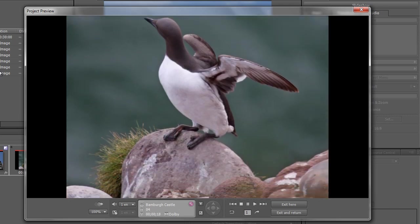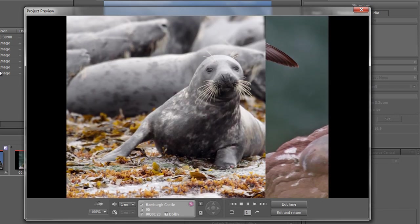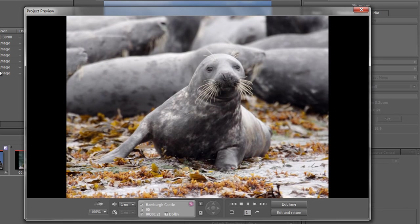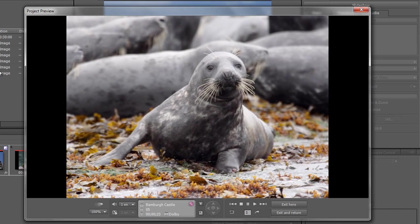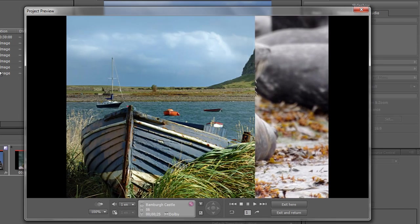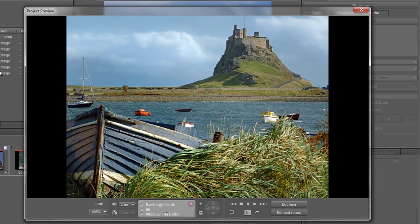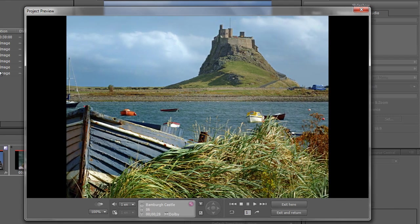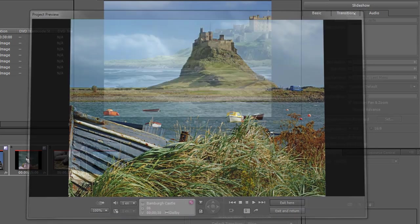We've created something that looks pretty good, but there's more we can do. Next we want to bring in some audio to play underneath our slideshow and take advantage of some other features. I'm going to push stop and click exit, then show you how to bring in audio.